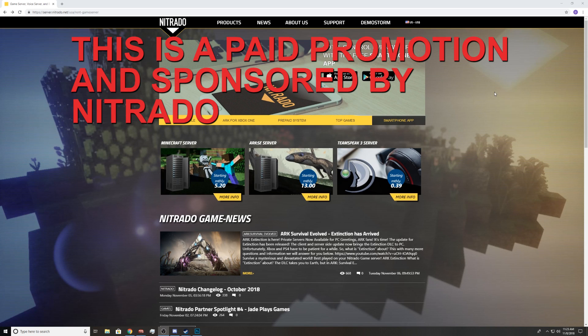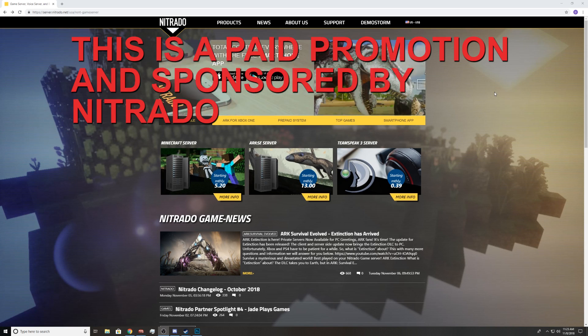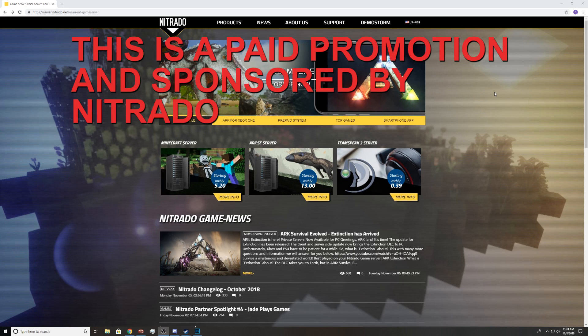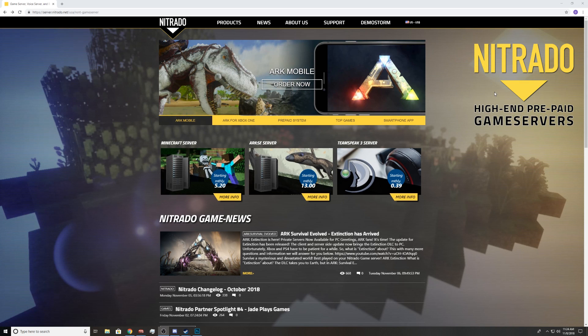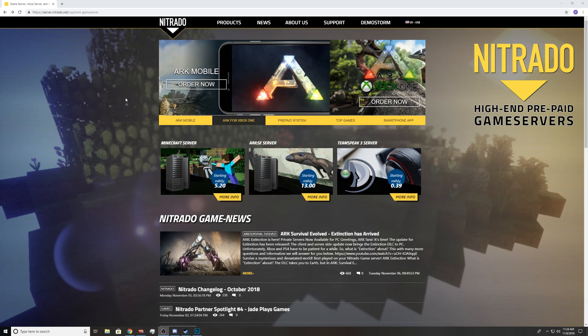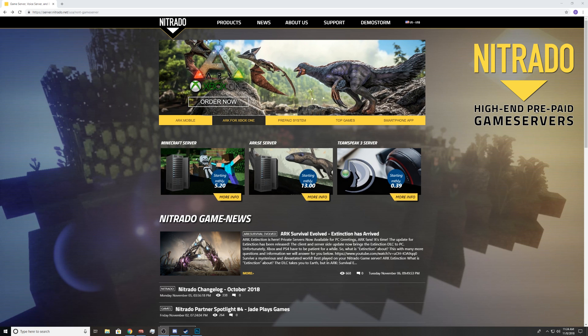What's going on ladies and gentlemen, this is DemoStorm and before this video starts, this is a paid promotion and sponsored by Nitrado. If you guys need service, remember to always go to Nitrado, official host of ARK.